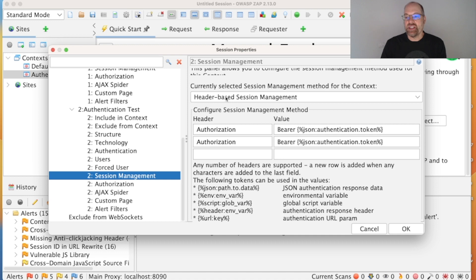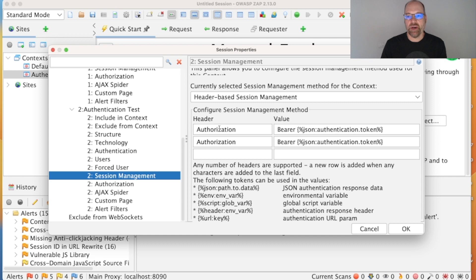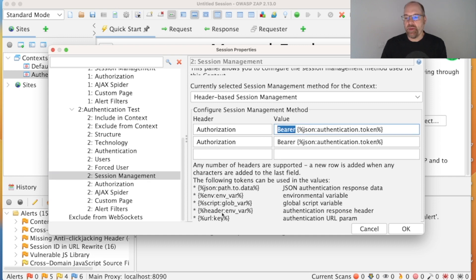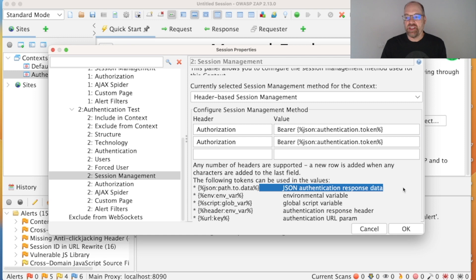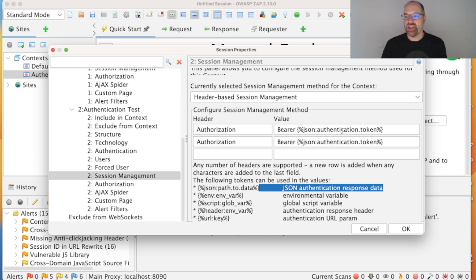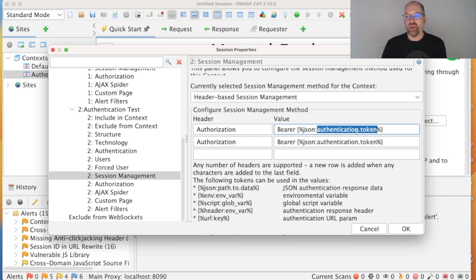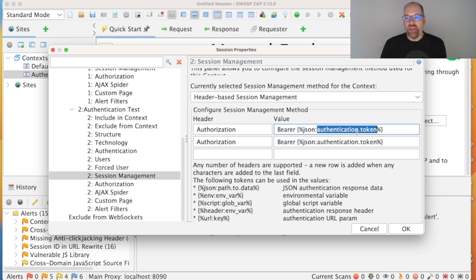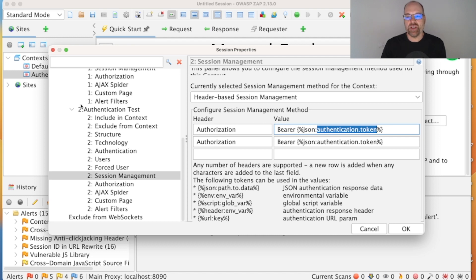And set users—it will have filled in, it will have added the user that we supplied. And with session management, it has correctly identified header-based session management. It's got the authorization header in twice—minor bug there, doesn't make any difference, it still works fine. But you'll notice we're supplying the bearer and then we've got this token here, and look at the help underneath—you'll see that this is JSON authentication response data. So when we authenticate, the response is JSON and there's an authentication.token field, and that's the one we want to use for authorization. So this means ZAP has successfully detected all of these things.